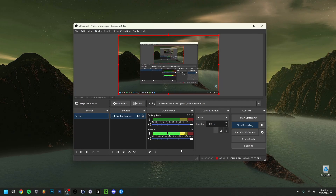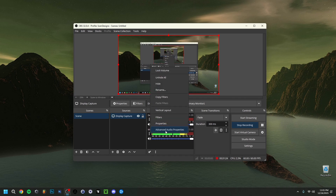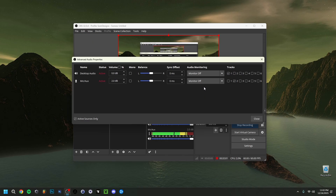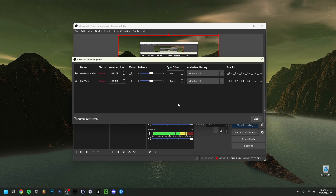Back in the main OBS window, click the three dots next to your microphone and go to Advanced Audio Properties. Here you can see the two tracks I have — Track 1 is desktop audio, Track 2 is my microphone — so your editing software will have them as separate tracks. You can also boost volume in dB, pan left or right, set to Mono, and if you want to hear yourself in OBS, set monitoring to Monitor and Output — you'll then hear yourself talking live.